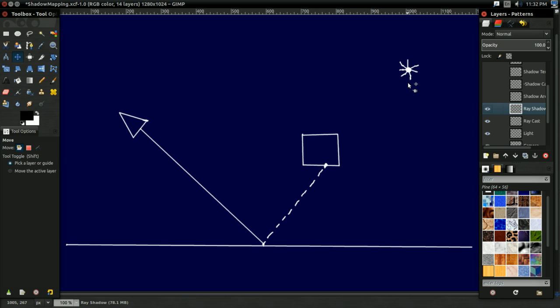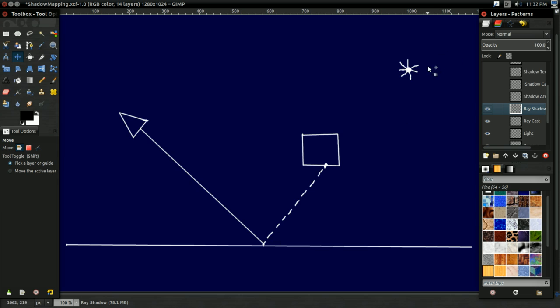If it makes it to the light, then great, there's nothing in between it. But if it hits some object on the way, like in this case it's the cube, then of course that point's going to be in shadow because there's something between that point and the light. So that's what shadows mean in computer graphics.